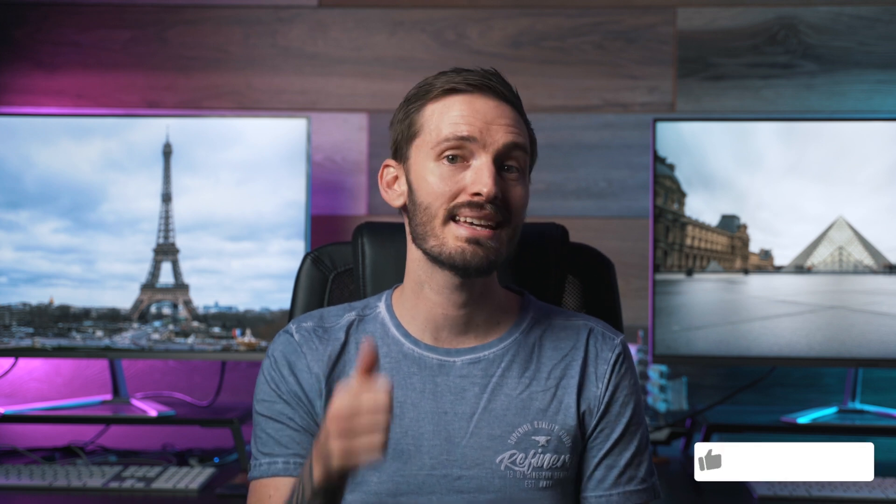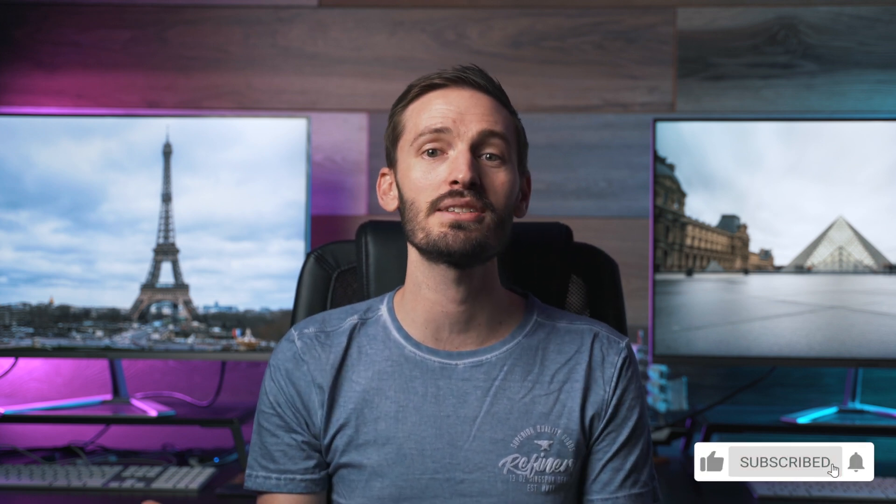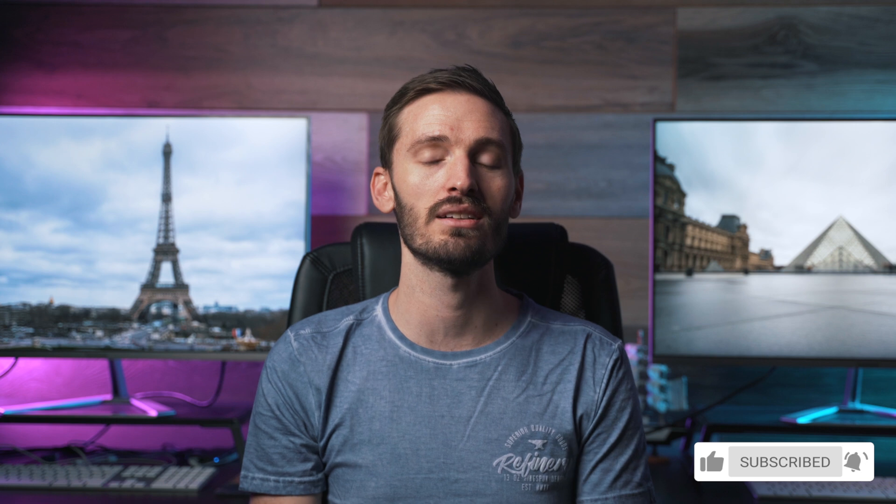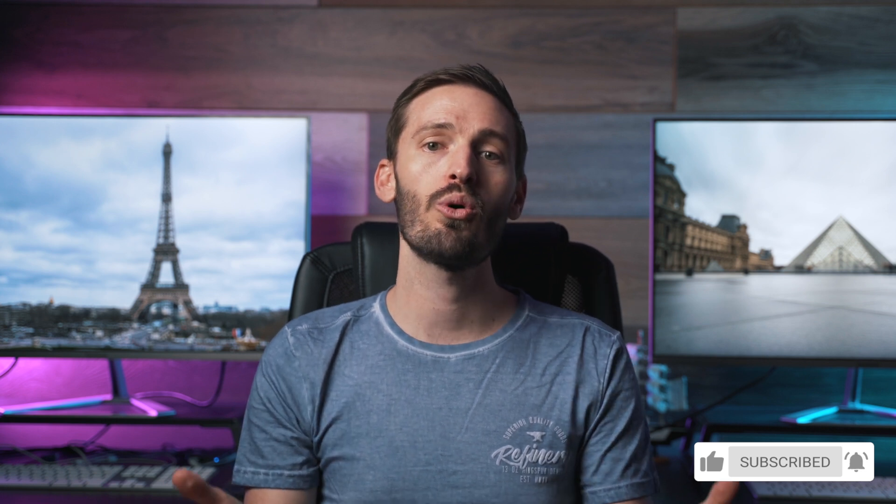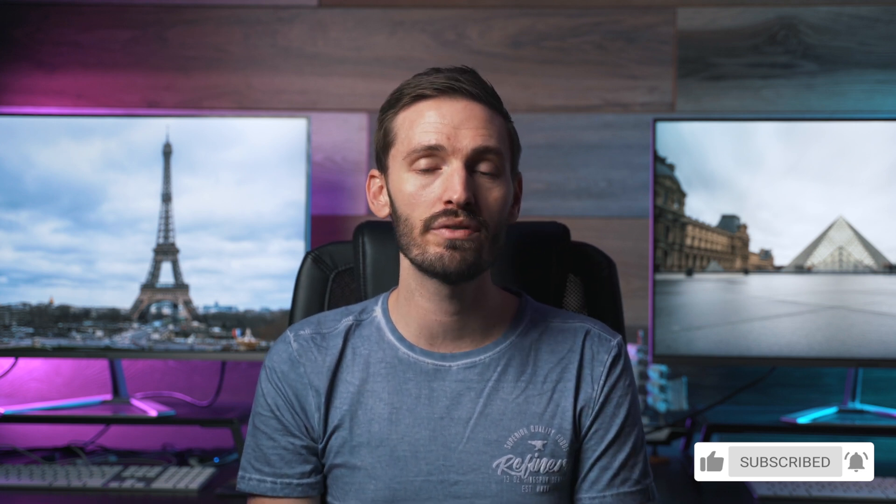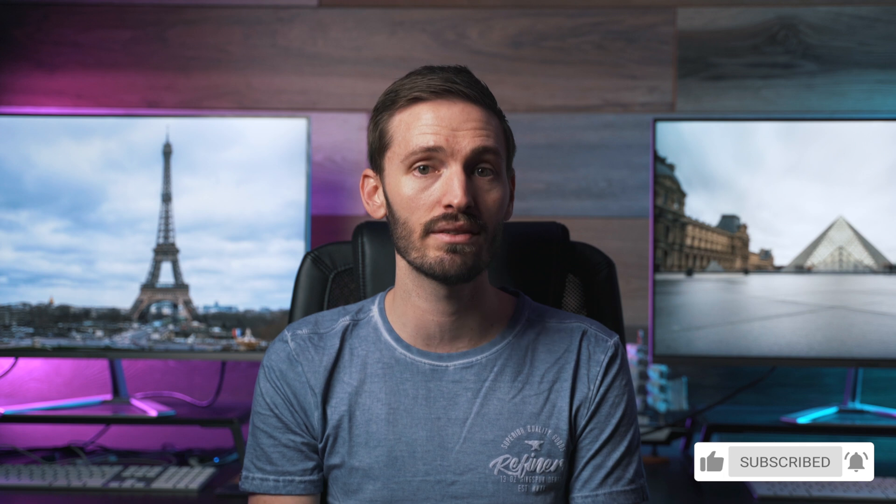If this tip was helpful to you, please hit that like button right now and consider subscribing to the channel if you haven't already. I've got more Final Cut Pro videos and specifically more color grading videos in the works, so you don't want to miss out on those.